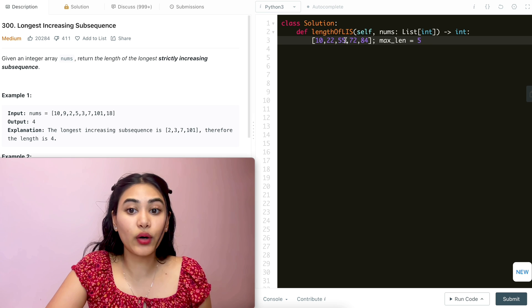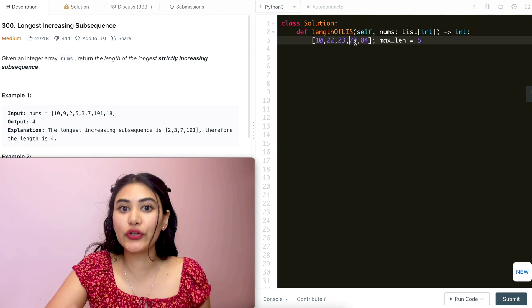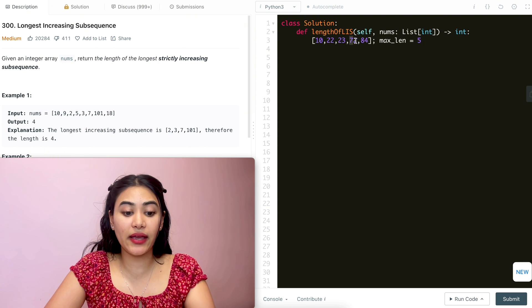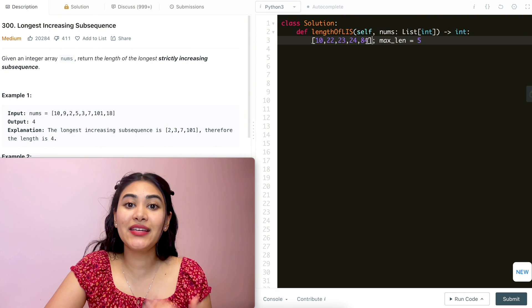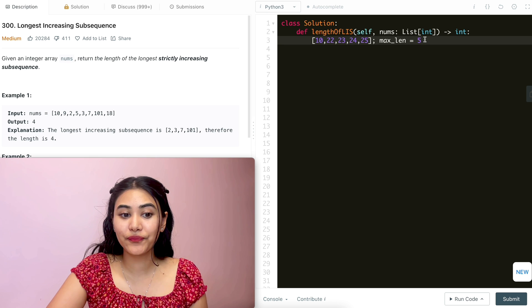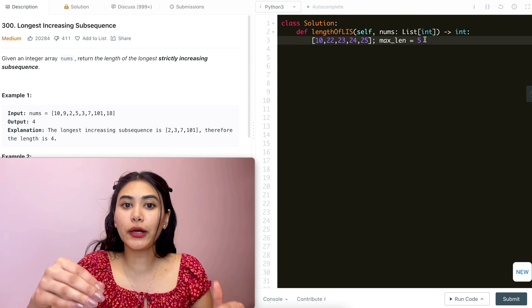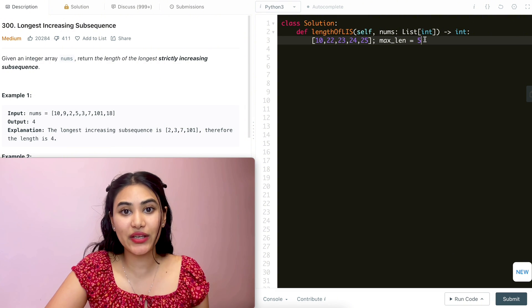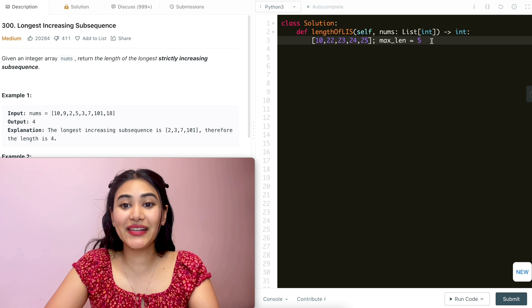But what if instead of 55 this was 23? Now our numbers only have to be 24 or greater — there's less of a limitation because this number just got smaller. So now this could be 24, and instead of having to be 73 or greater, it just has to be 25 or greater. We would still have a maximum length of 5. So one thing to notice: in order to have the longest increasing subsequence, we want our numbers to be as small as possible, so we have fewer limitations on future numbers, allowing us to increase that length.